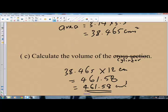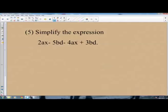We are at question number 5, which is an expression, and you are to simplify it. The expression is 2AX minus 5BD minus 4AX plus 3BD. When simplifying expressions, you just have to collect the like terms. We identify the like terms, collect them, then simplify.